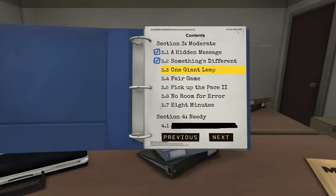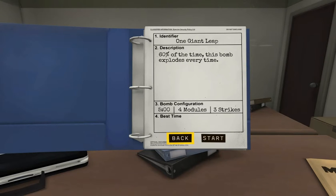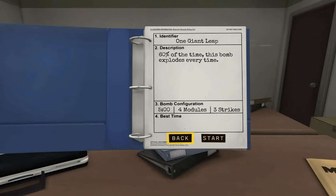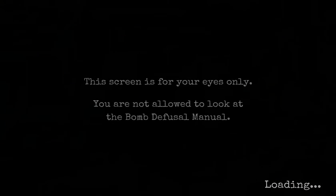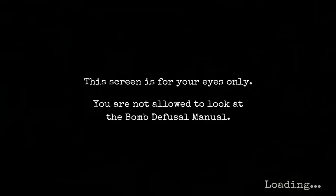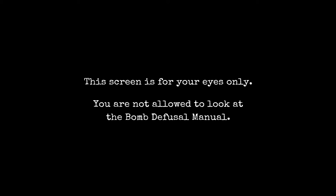Okay. One giant leap. Okay. Okay. Just like, oh, let my nerves calm down. But all right, so 60% of the time, this bomb explodes every time. Oh. Oh, fuck. Oh, fuck. Okay, so. Sorry for this right again, but oh, no. Red. Red. Red. I'm trying to say five minutes. Four modules, three strikes. Okay. Five minutes, four, and three. Gotcha. Let's go. Let's go. We got this. Okay, okay.